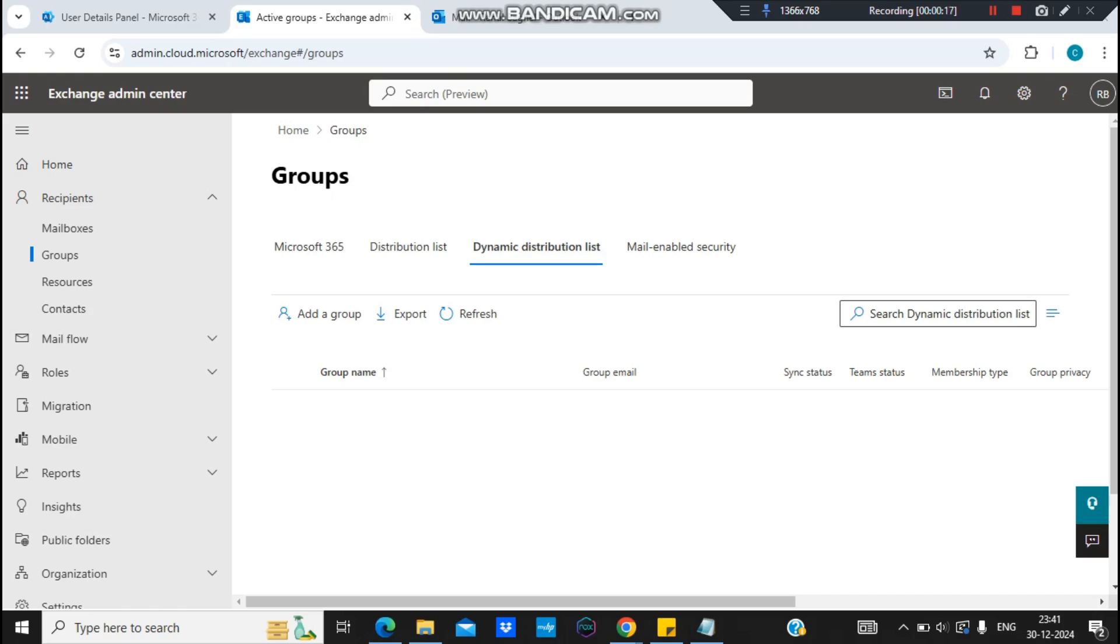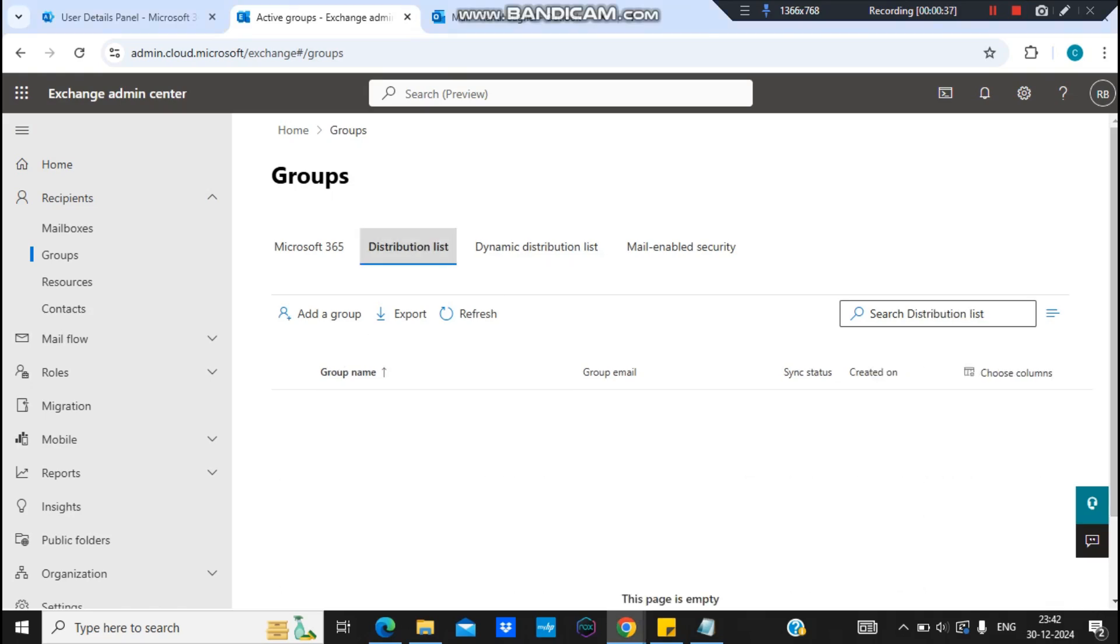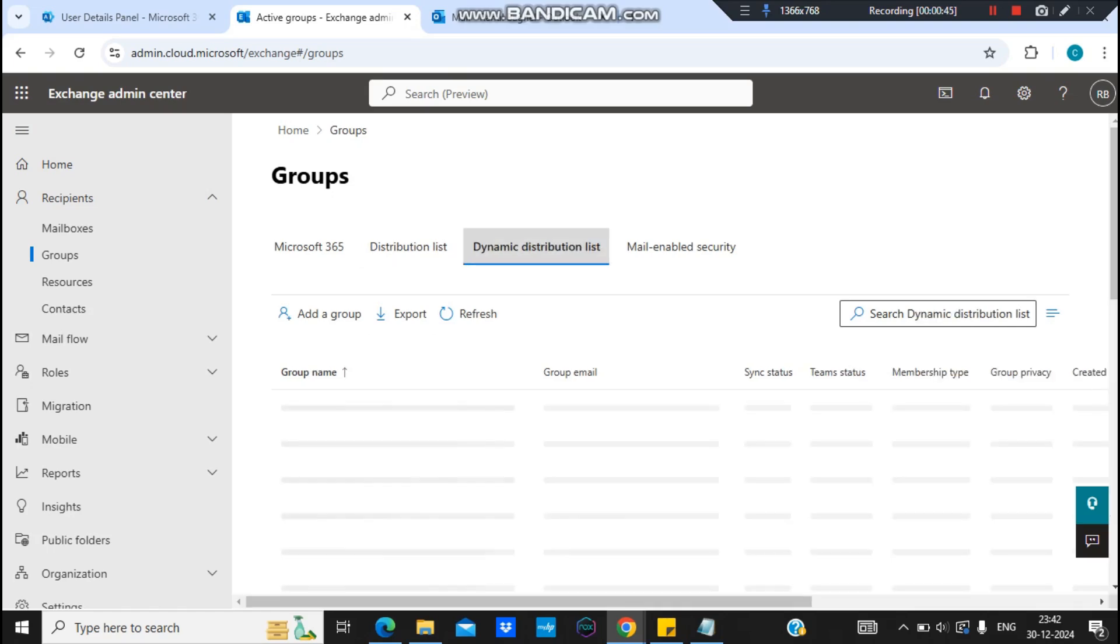This distribution list is a type of distribution list which comes in handy when we want to send a mass mailer. The basic difference between a distribution list and a dynamic distribution list is that in a distribution list we have to add the members manually. We need to go to the distribution list, click on members, and then add them manually.